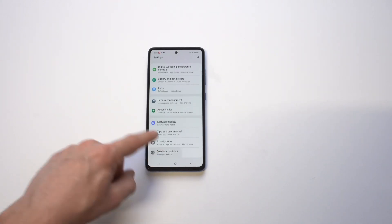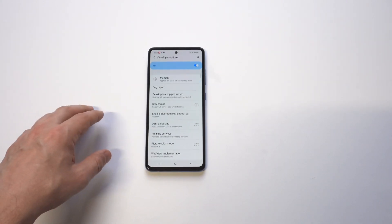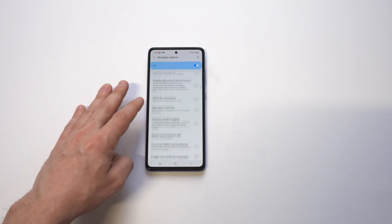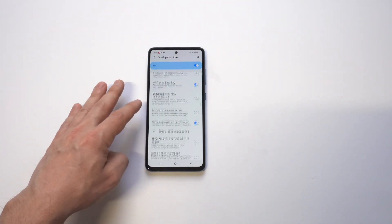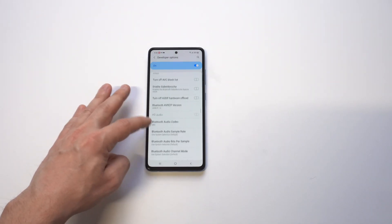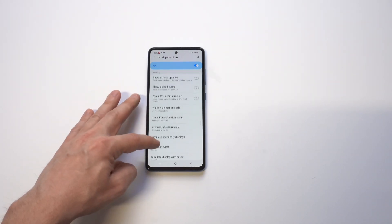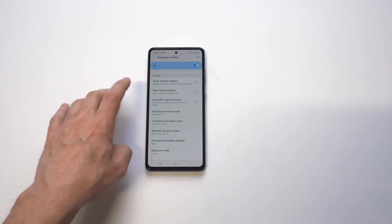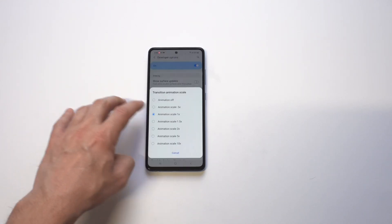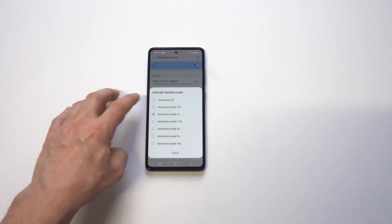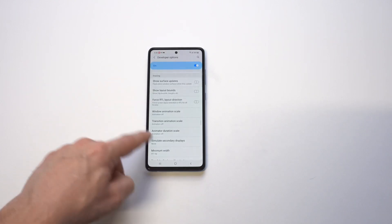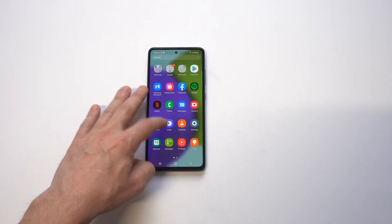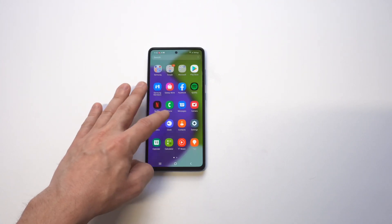What we're going to do at this point is turn off the animation scales. When you do this, it actually makes browsing on your phone faster because there's literally no lag — it just goes through everything without any delay. Scroll down about three quarters of the page and you'll see the window animation scales. Set them from 1.5 or 1 to zero.